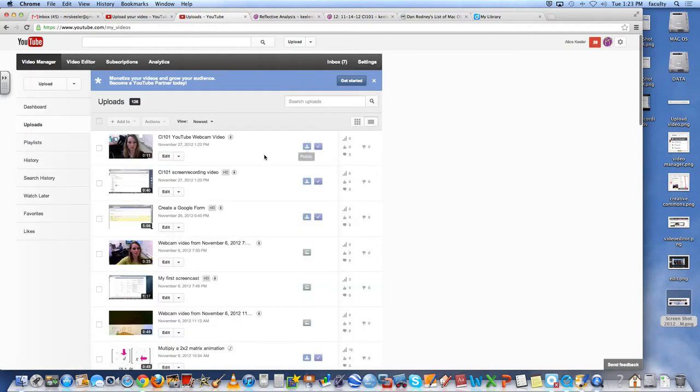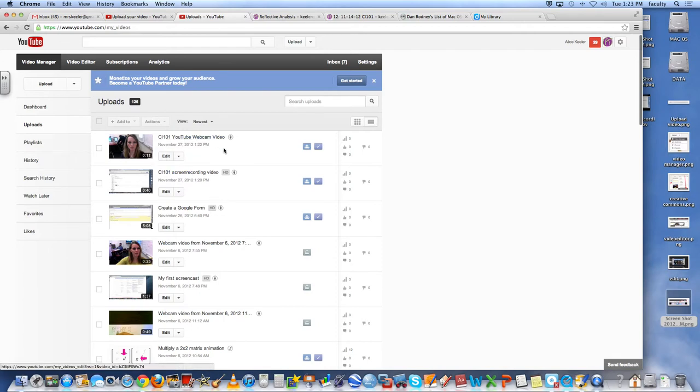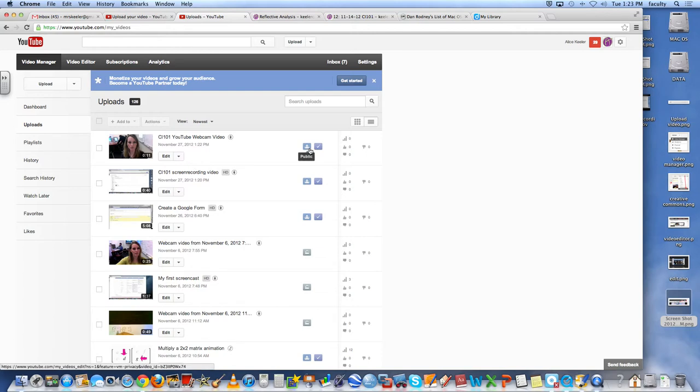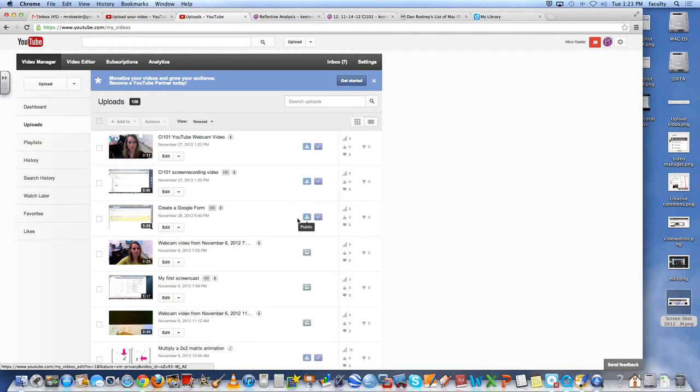So once I'm in video manager, you'll notice I have both the screen recording video and my webcam video. So I want to make sure I have both of those. And then you see these icons that they're public so to make sure people can see them.